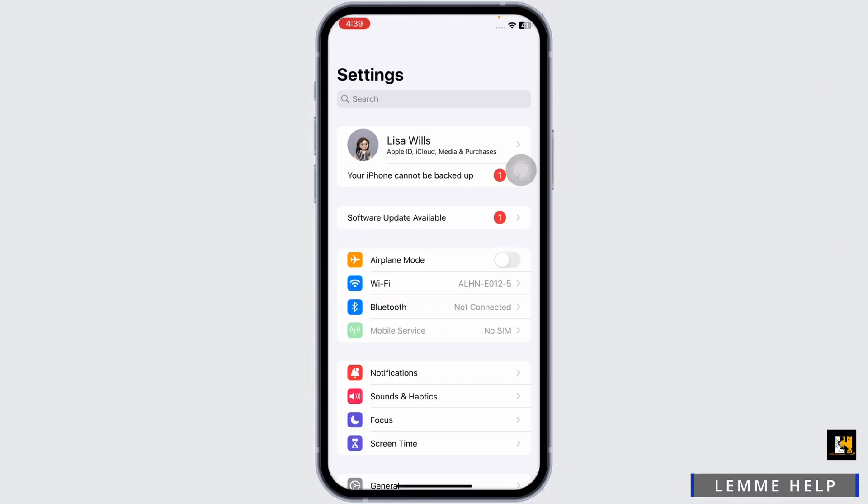The very first thing you can do is switch the network. If you are connected to Wi-Fi, switch to cellular data, and if you are using cellular data, switch to Wi-Fi. Once you do that, you can check whether your problem has been solved or not.